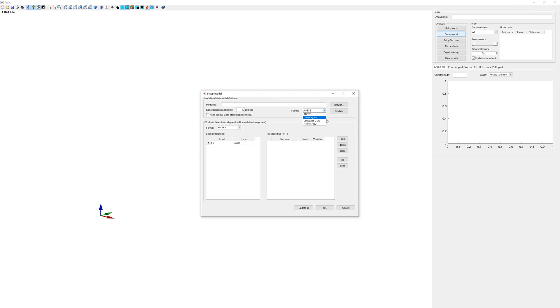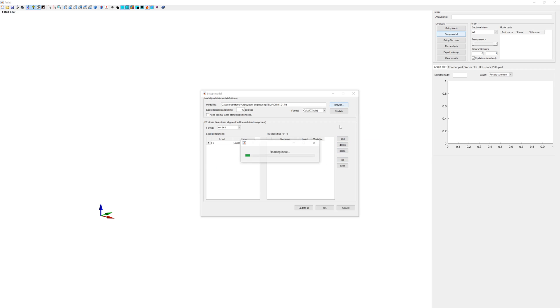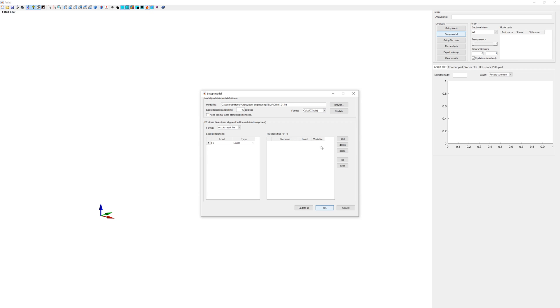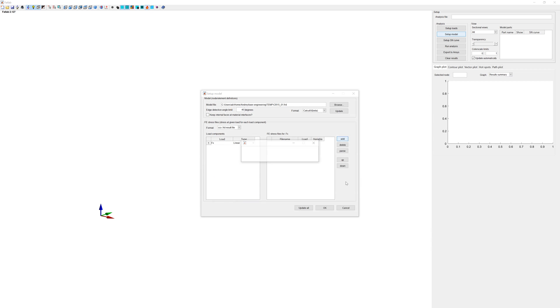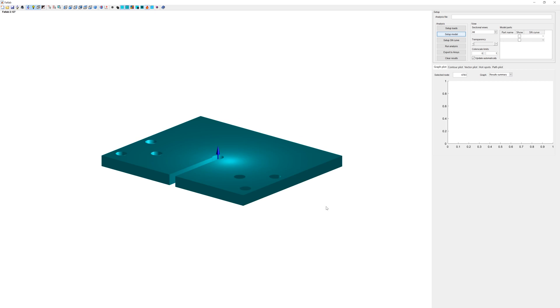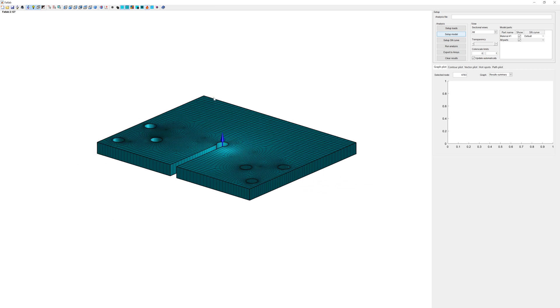And open results file from PrePoMax. And stress file for load Fx is the same results file. This is my FEA model.